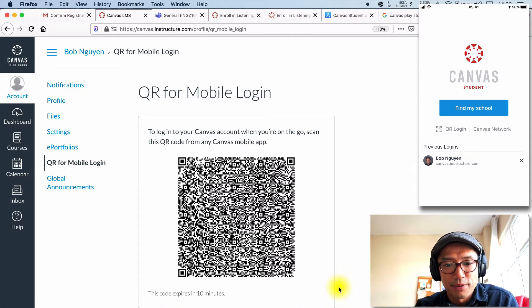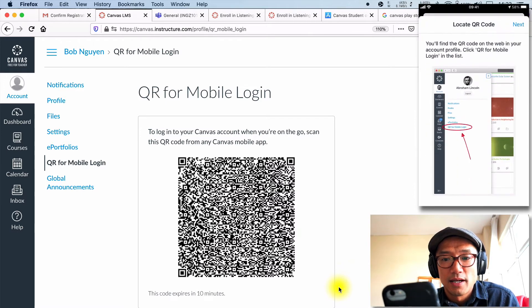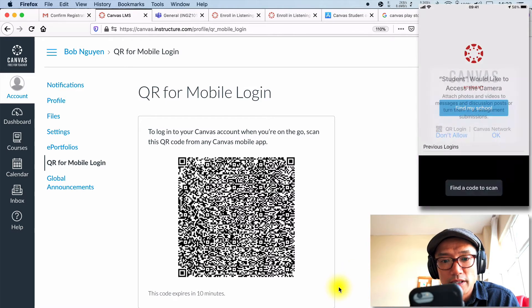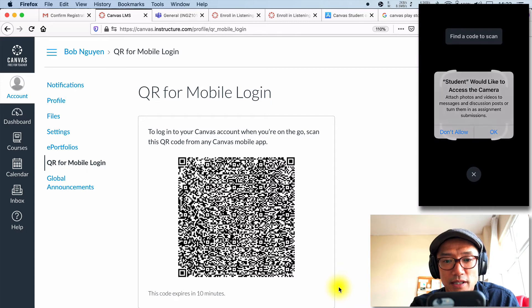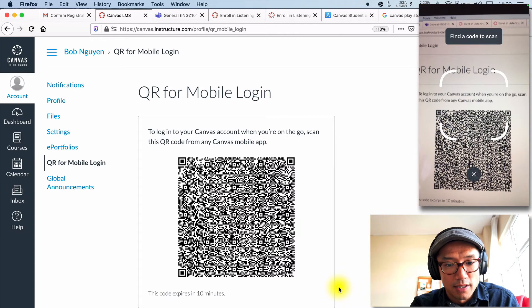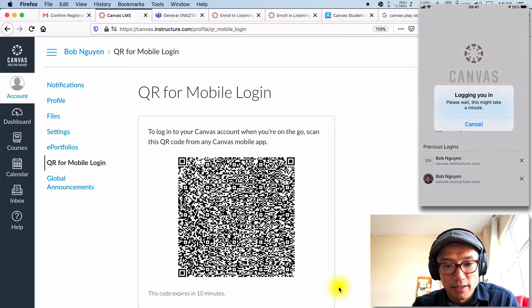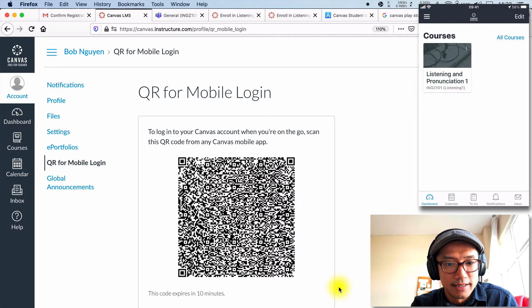On the app on the iPhone, which I'm holding in my hand. You can see that there is a QR login, and then you're going to allow your camera and just hover over there, and you're going to be logged in. That's easy.